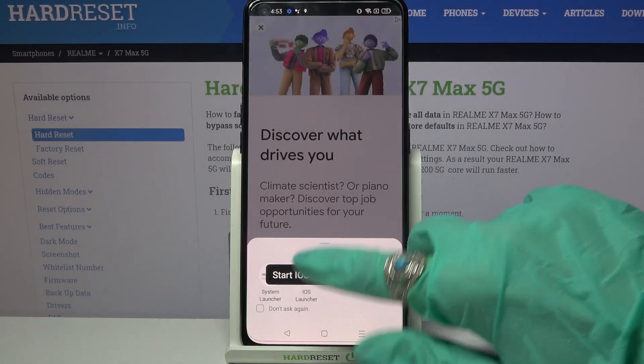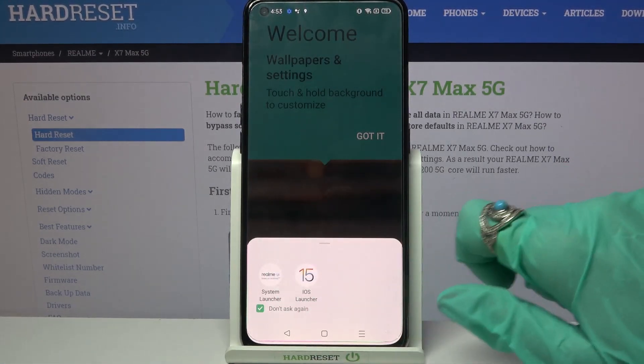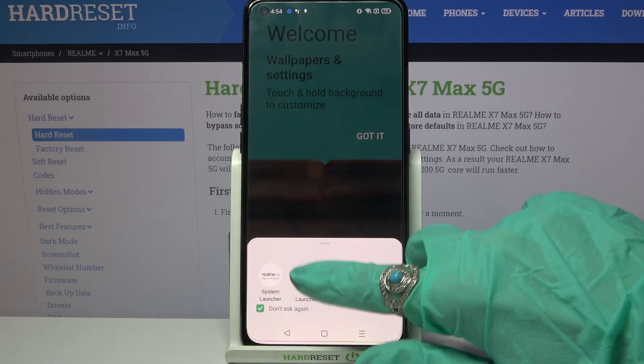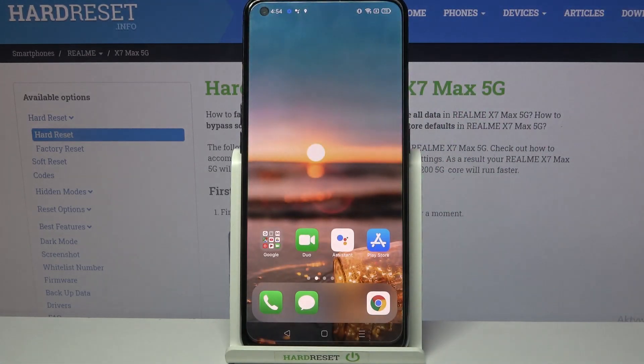After that, select IS Launcher, click on Don't Ask, choose IS Launcher again and tap on Got It.